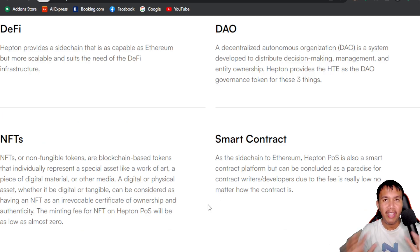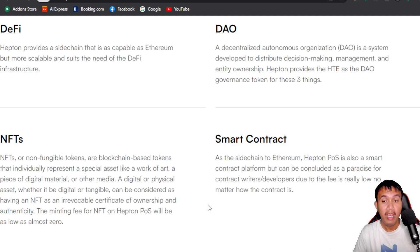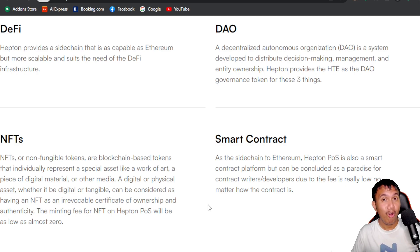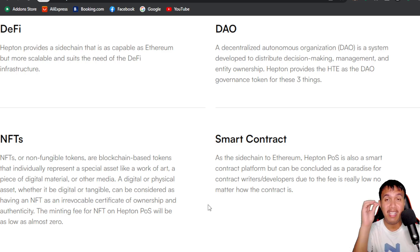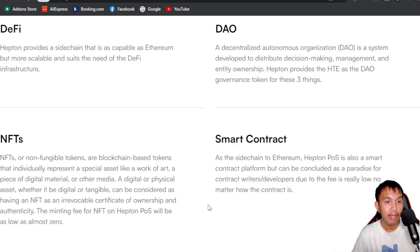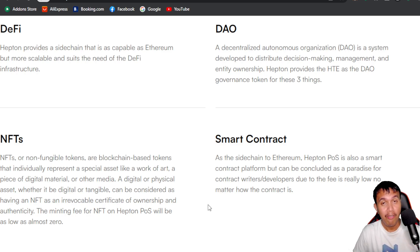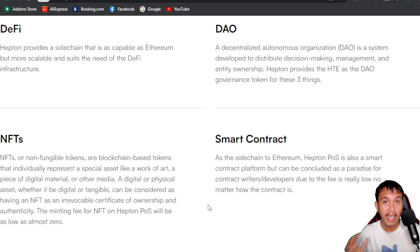NFTs are also possible on Heptone. One of the issues on other blockchains is the minting fee — sometimes we want to do a free mint but can't afford the gas. Heptone can offer minting fees with as low as almost zero, which is great. They also have a smart contract platform that can be a paradise for contract writers and developers due to the very low fees, no matter how complex the contract is.